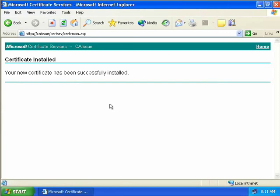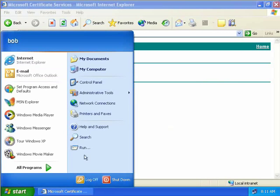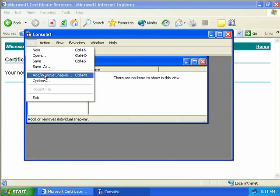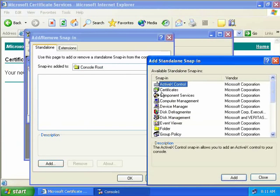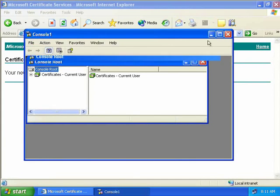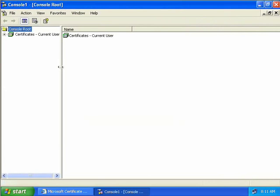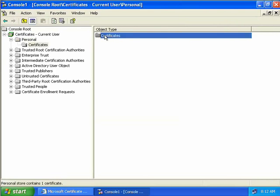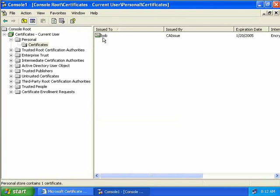Let's go and take a look at the certificate we've just installed. We'll click Start, press Run and type MMC. We'll go to the File menu, select Add Remove Snap-in, select Add, then select Certificates and Add. We'll close and click OK. Expanding down, we have a whole bunch of different folders, but the one we're interested in for our personal certificate is the Personal folder. Clicking on that and then Certificates, we can see a certificate issued to Bob by our CA issue, our issuing CA.